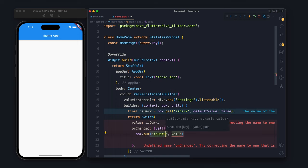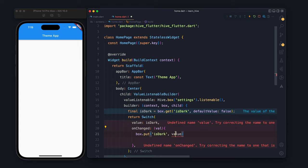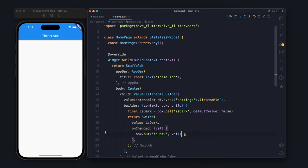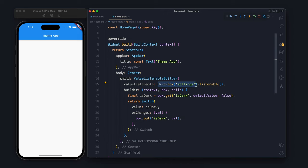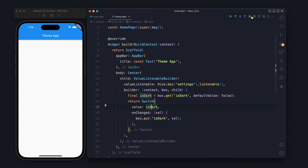It will have the new value. Whenever this is changed, the box is getting changed and the ValueListenableBuilder will get a notification that something has been changed to this box, and it will call the builder again.